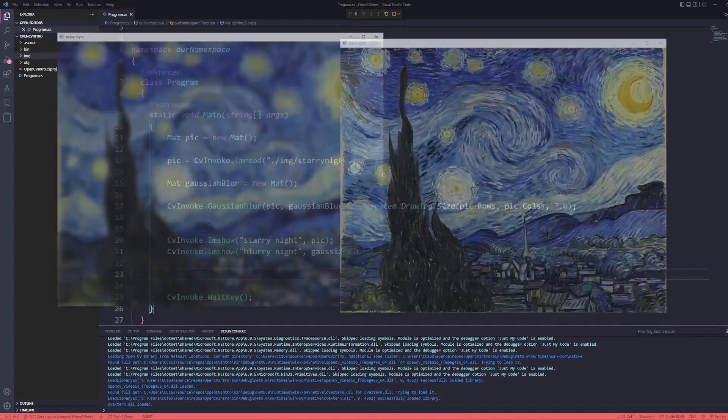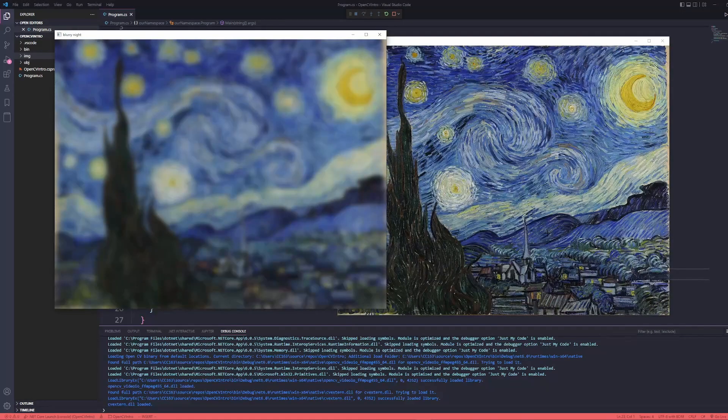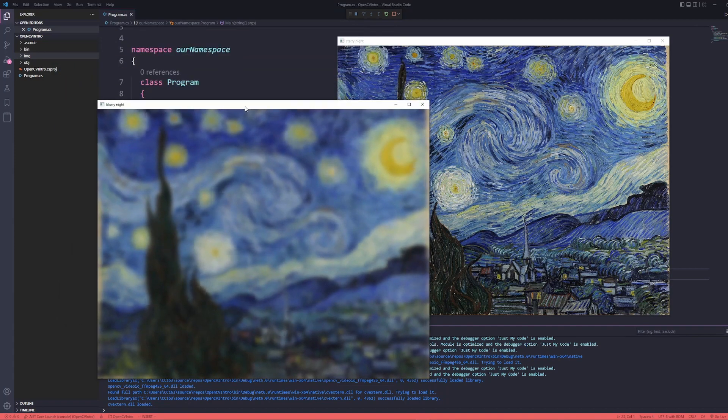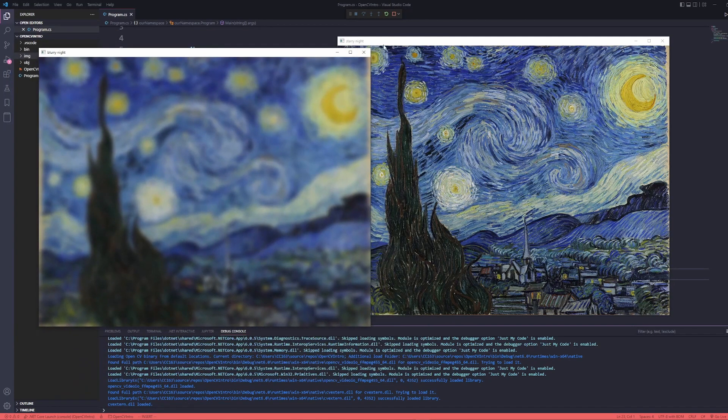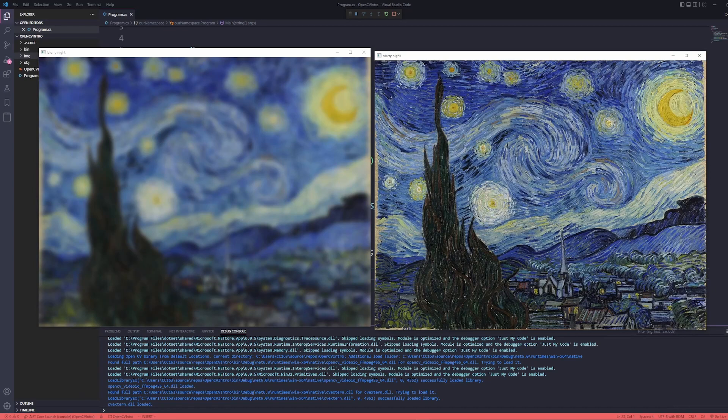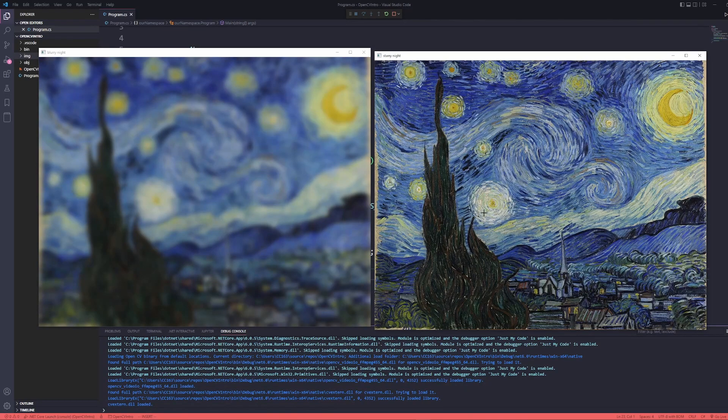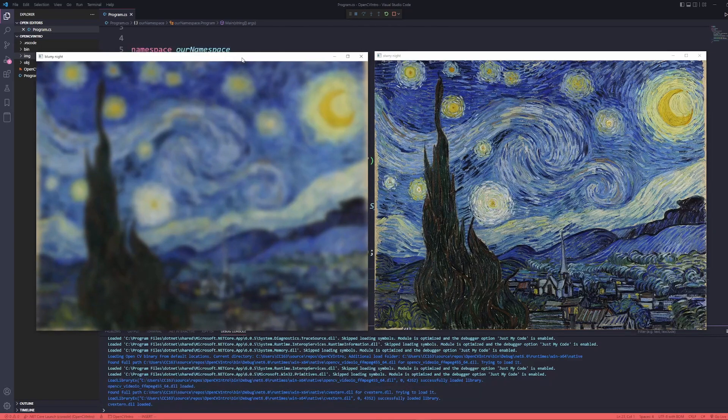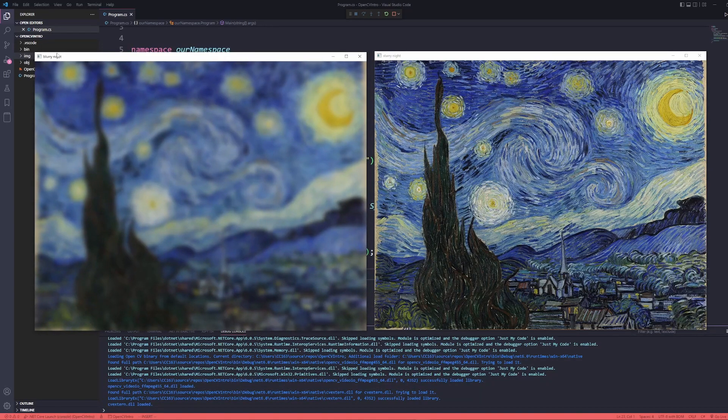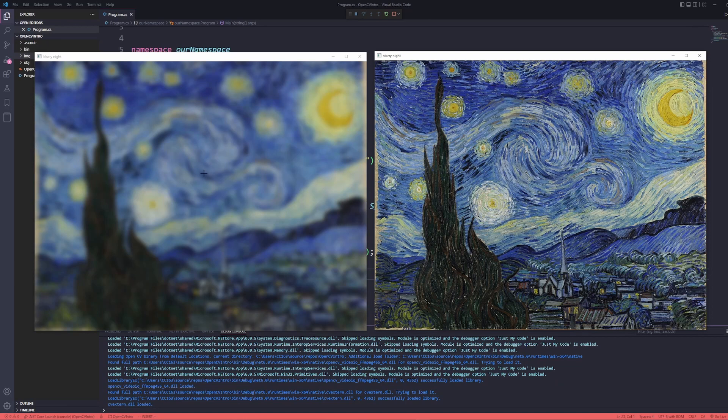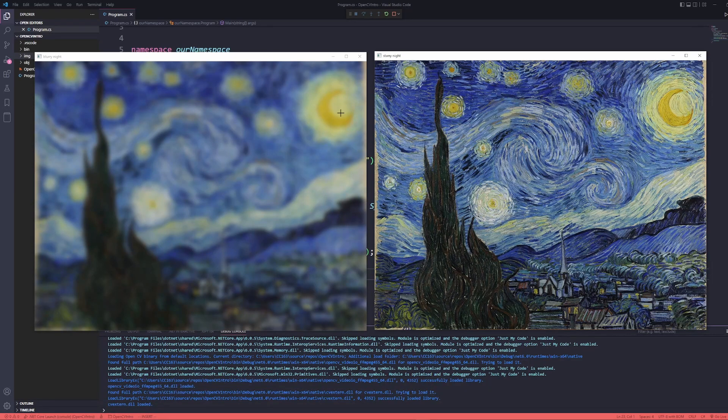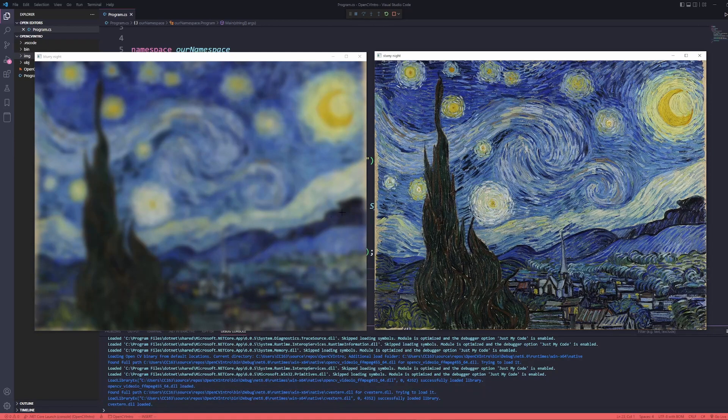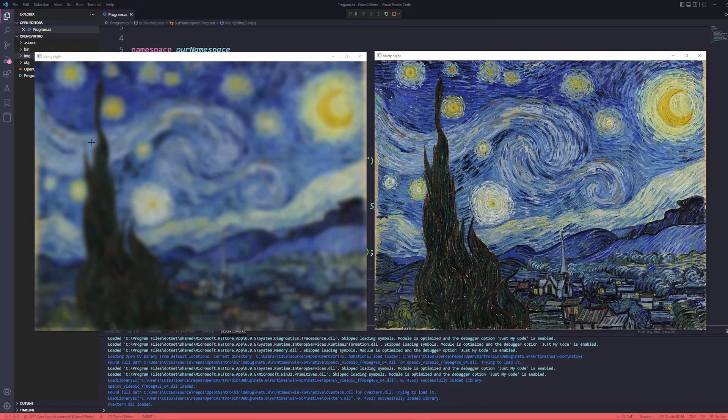I should mention at this point that the Gaussian blur is a very computationally expensive algorithm if you're going to do it on an image that has as many pixels as this one. And so it might take your computer a little bit just to get through it. So don't be surprised if it hangs a little bit. Okay. So you see two images. We have our blurry night and our starry night. Our starry night is this original picture. Beautiful. Blur night, quite blurry. This is with a seven.